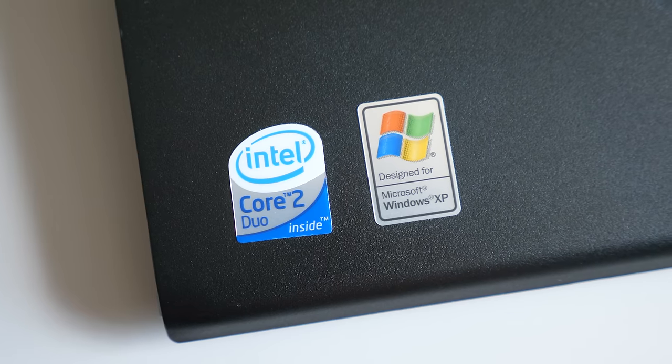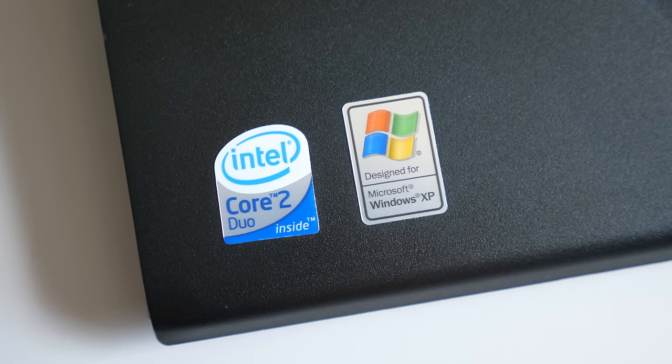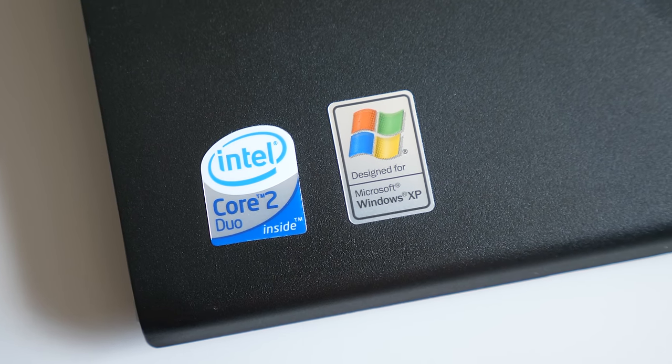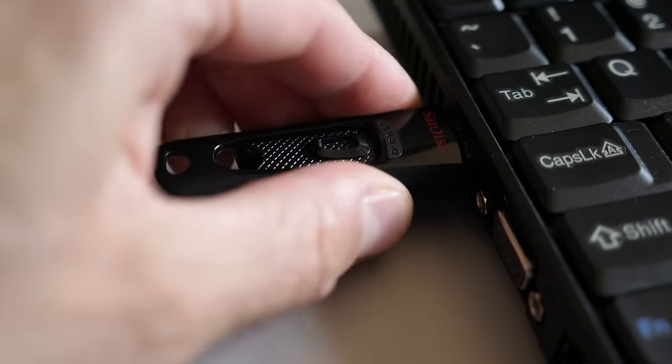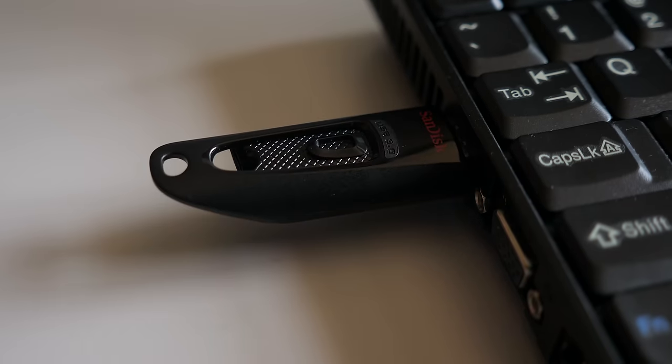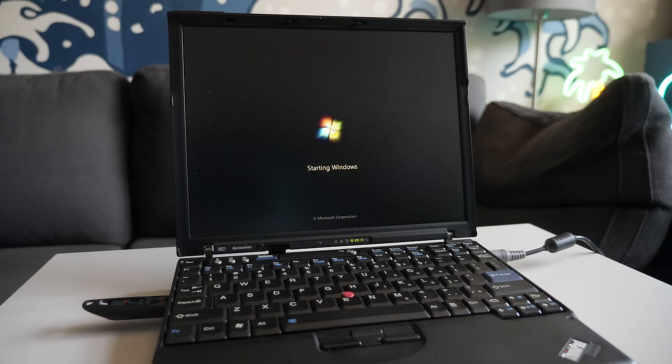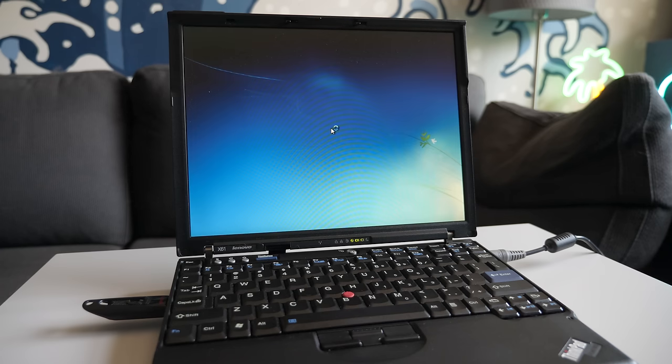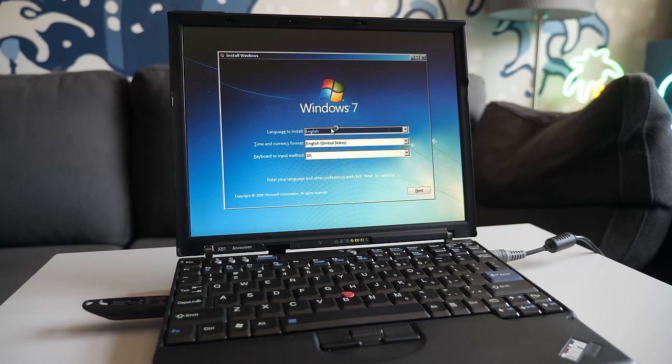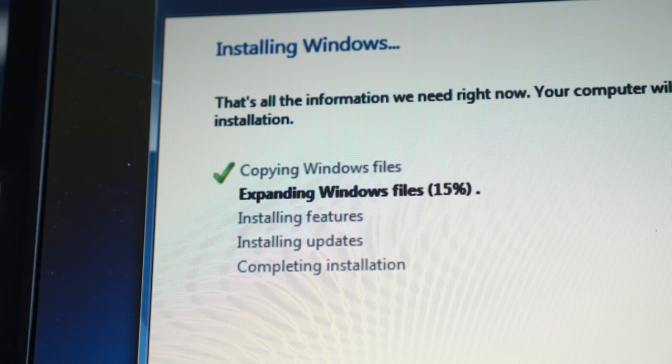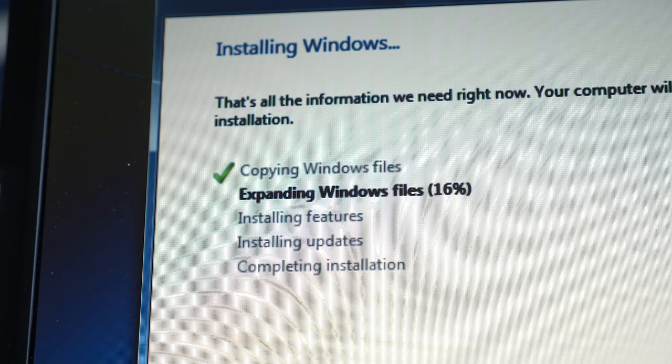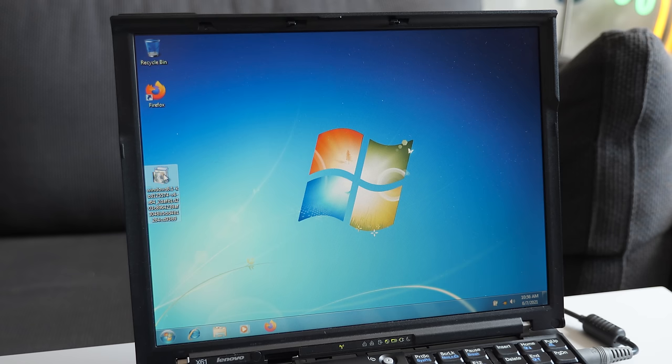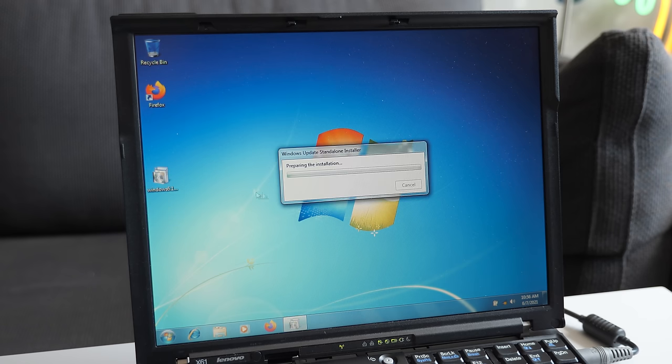Even though the X61 shipped with either Windows XP or Vista, I decided to install Windows 7. Given that OS launched only two years later, I think it would have been a common upgrade for owners of this model. The installation went quickly, thanks to that SSD, and then I could install a few updates and drivers.